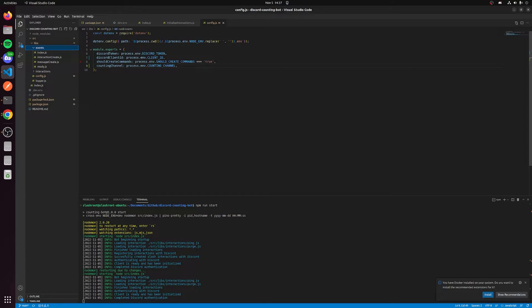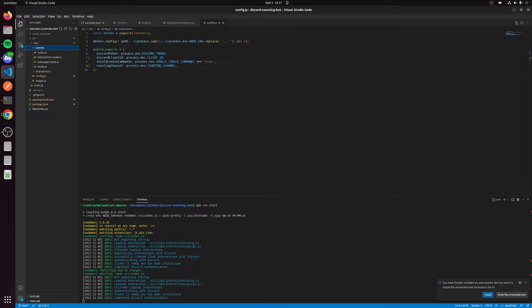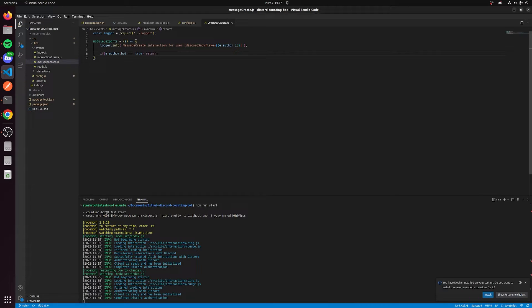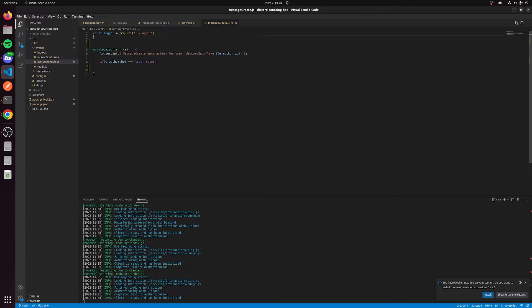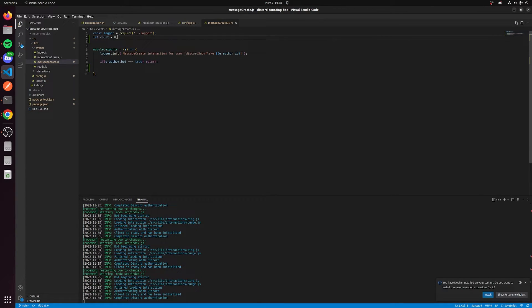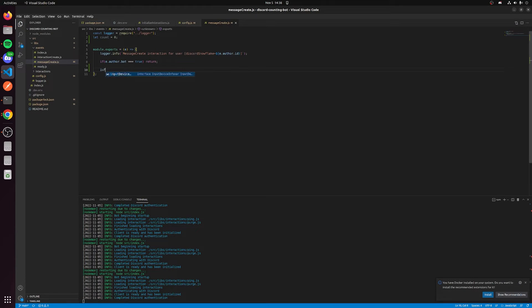Now when we think of a counting bot, what's the next step? We need to actually listen for messages to be created so we can actually determine for counting. Let's go to the events folder inside of libs and go to message create, and this is going to be when a message is created. We can see that the bot is already configured with some logging and it will not pay attention to messages if it's from a bot. But after this if statement here, we need to actually get started with the counting. We're going to say let count equals zero because we're going to start at zero, and then we're going to actually configure the counting now.